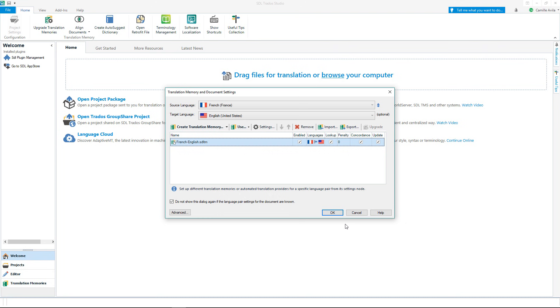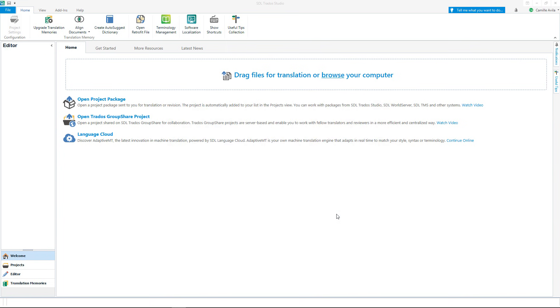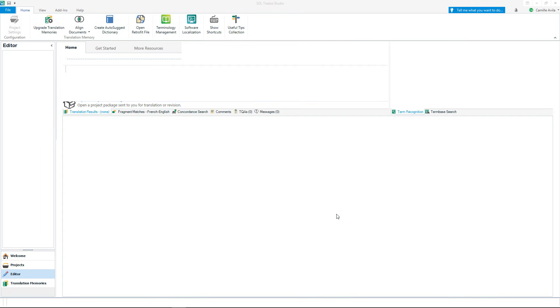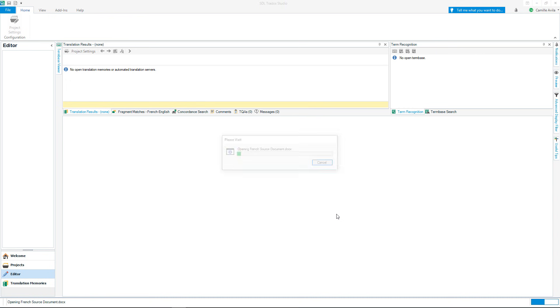Or I can create a new translation memory. Click OK and you will now be moved to the editor view where you can begin translating your document.